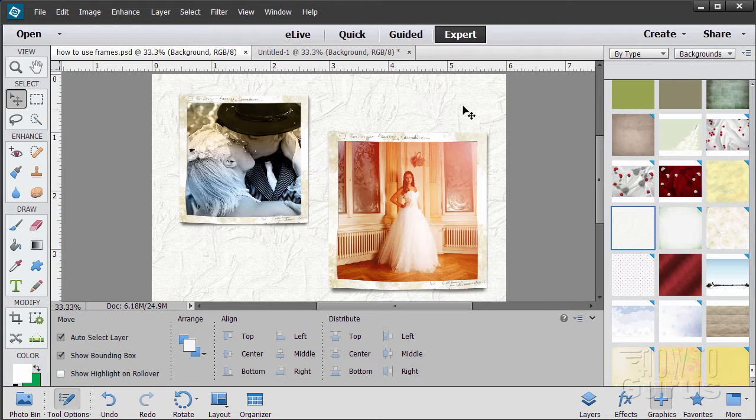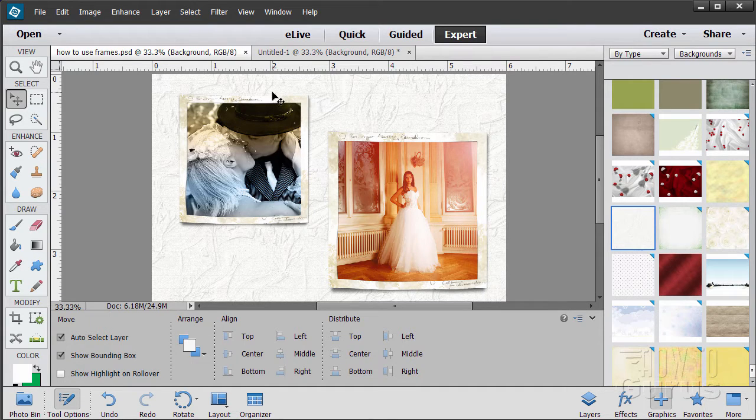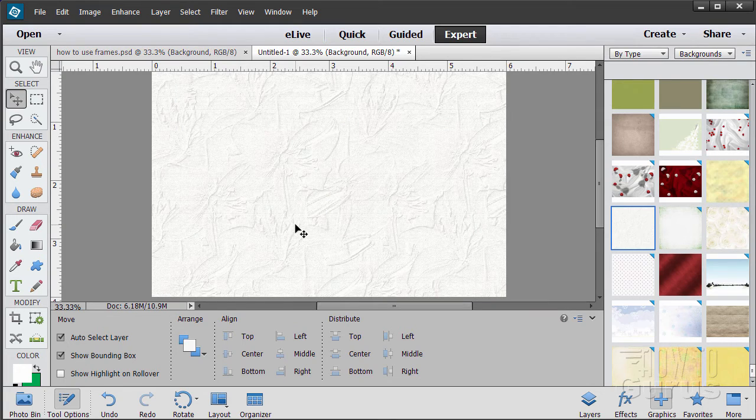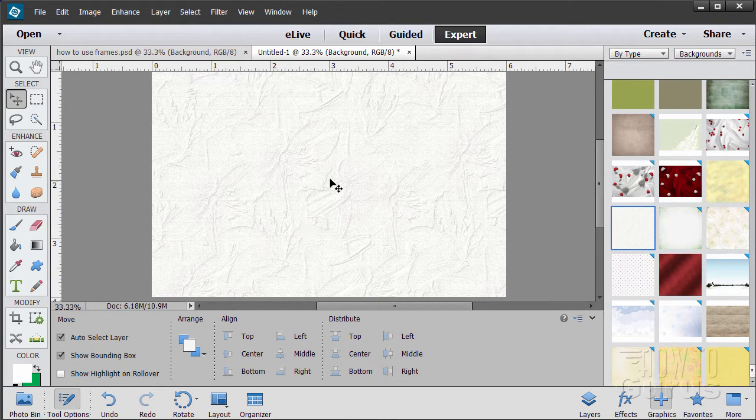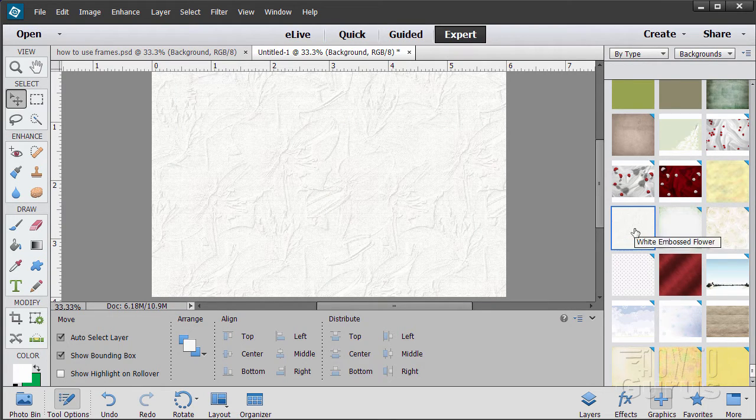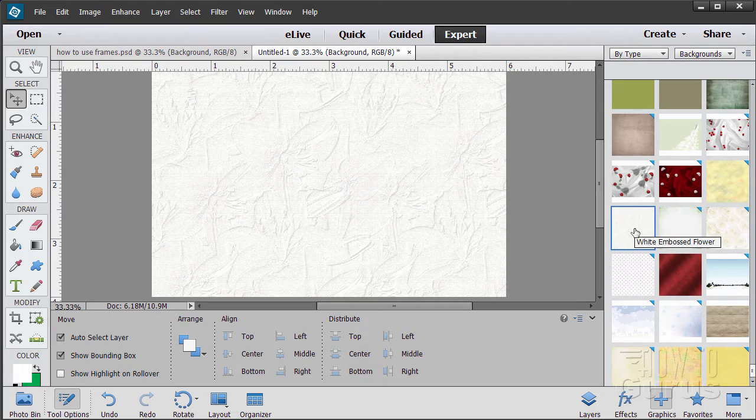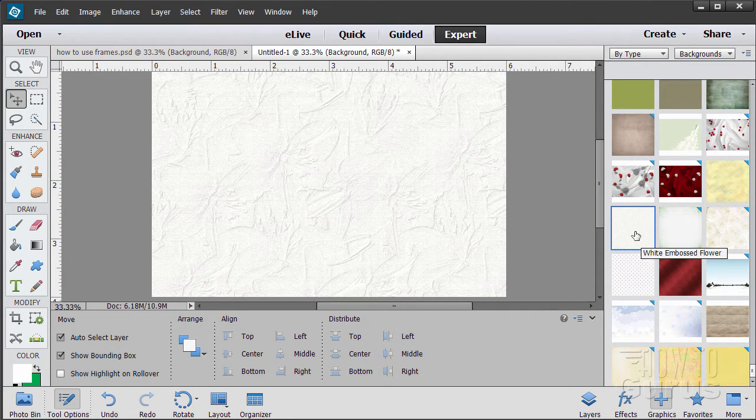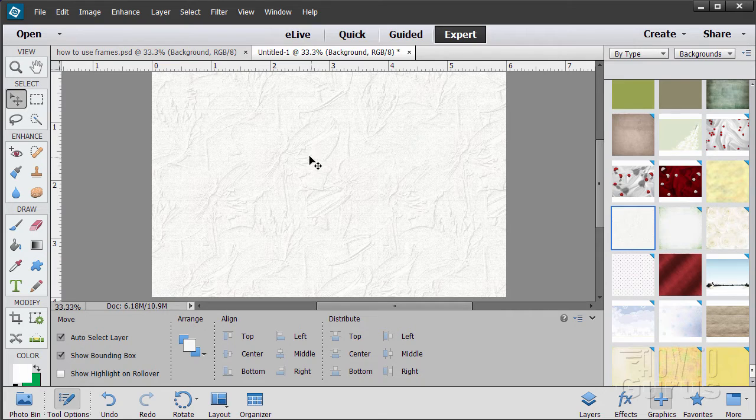First off, you need to have a file to put these into. Now I just made a brand new file here. Nothing dramatic, just a brand new file and then I put a background on this one. This is one called White Embossed Flowers, down towards the very bottom of the list. Just an interesting little background.